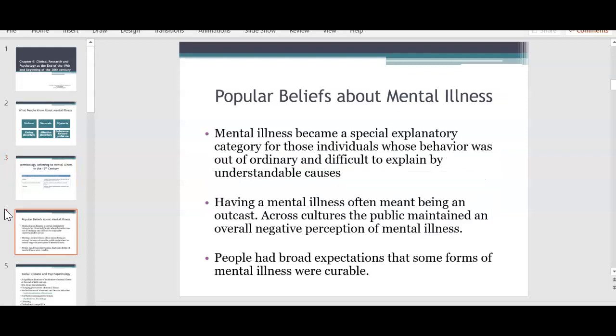I was watching The Crown on Netflix — if you haven't seen it, it's about Queen Elizabeth and her life. The grandmother of the Duke of Edinburgh was a former patient of Sigmund Freud. It talks about many of the things she went through as a patient, including electric shock therapy. Back in those times, how mental illness was treated was just very astonishing. Once you were labeled mentally ill or had hysteria, you went through a lot of very gruesome things.